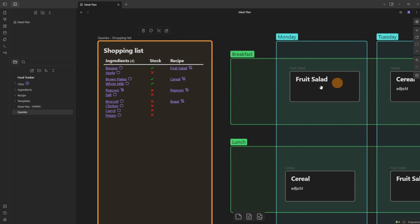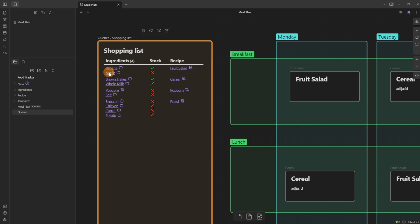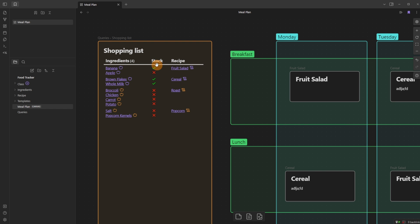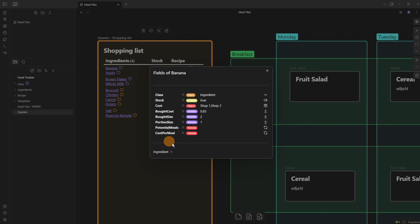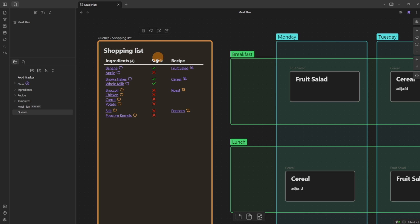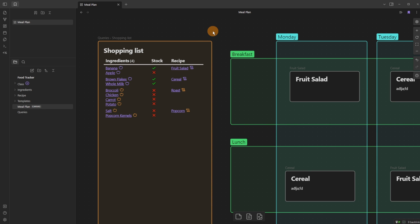If there is a meal in my meal plan canvas it will show inside of the file property, which means DataView can find it, and that automatically creates this list. Because the fruit salad meal has a day, it's going to show me the ingredients. Fruit salad has banana and apple. Inside the shopping list it shows whether I have it or not — stock yes or stock no. If I click the icon by banana it gives me all the property information for ingredients.